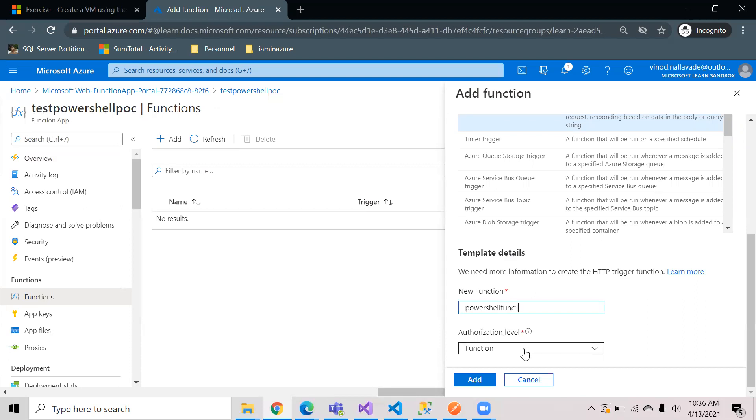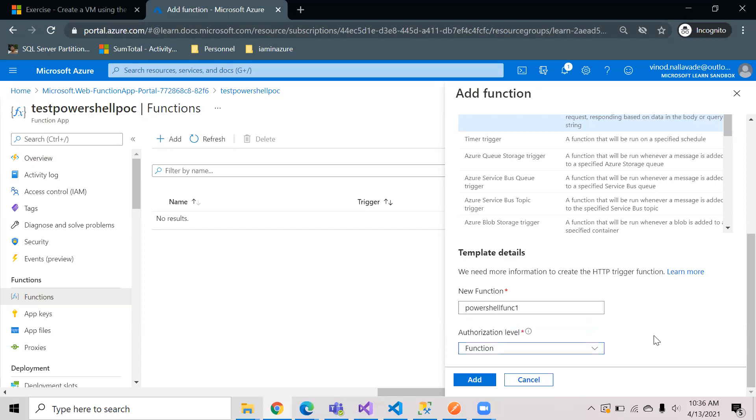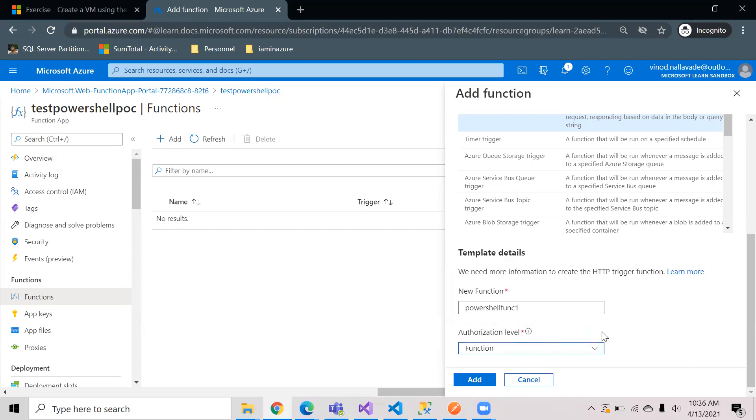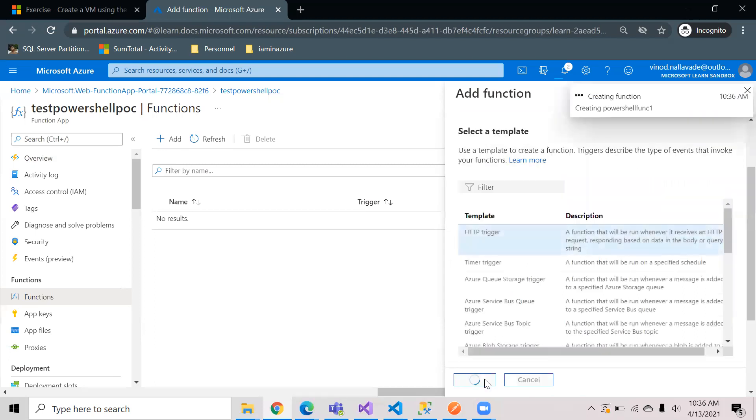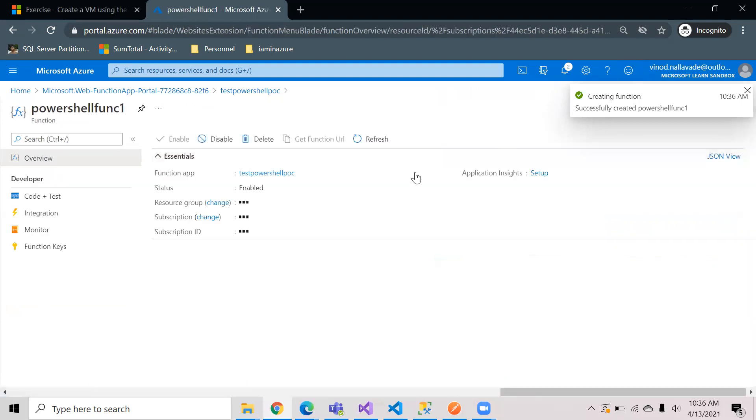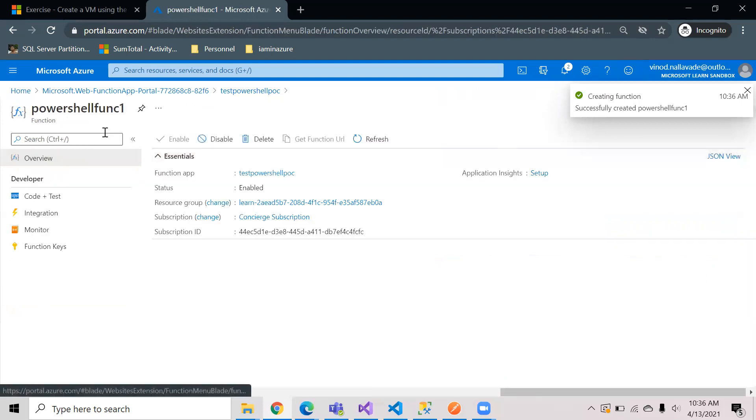The authentication level you can select one among function, anonymous, and admin. Based on that you need to pass the keys while using this HTTP trigger call. I selected it to be a function and I hit the create button. This will start creating the function. Once the function is created you can see a screen something like this and you can just go to code and test.